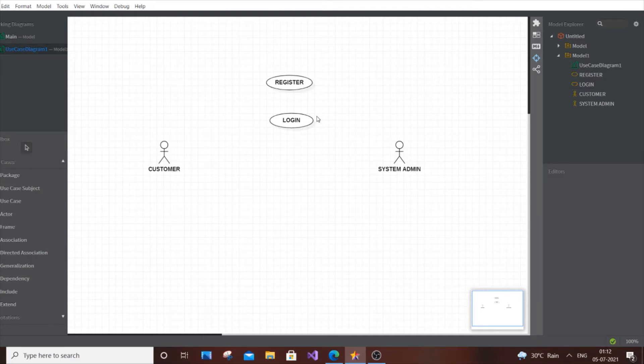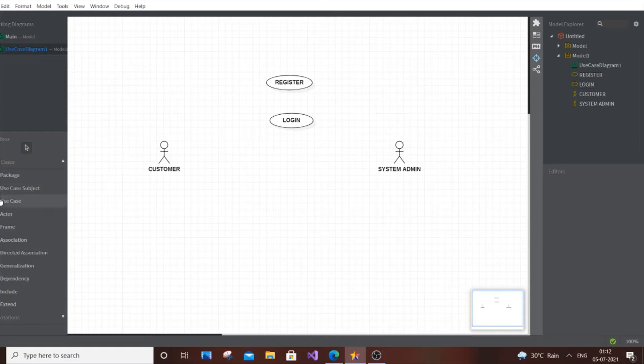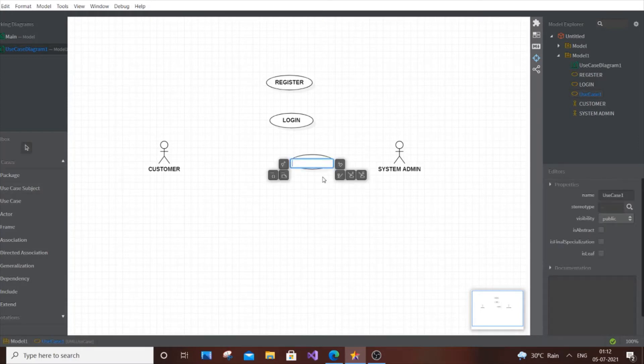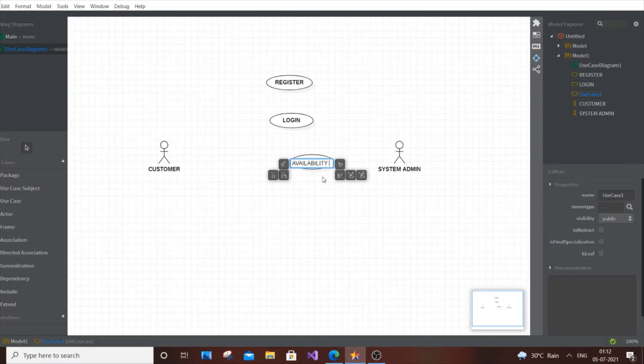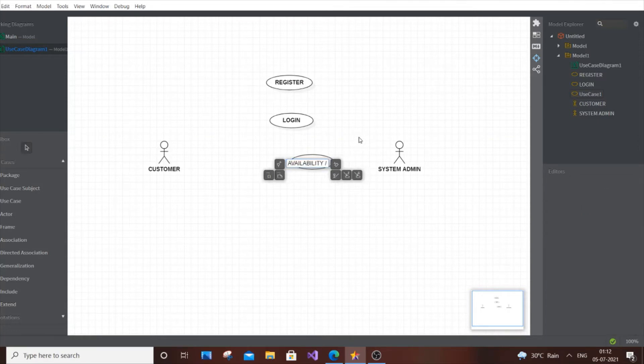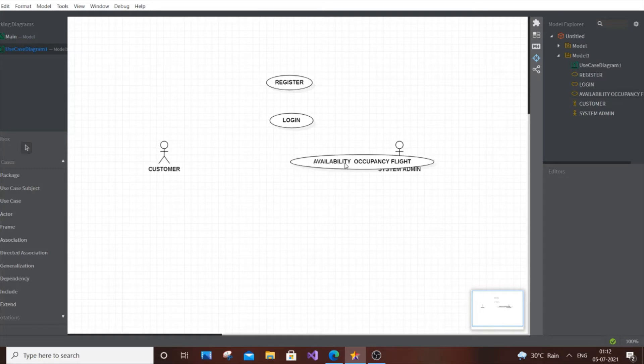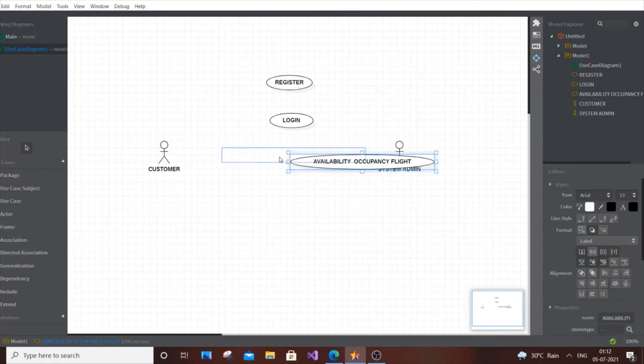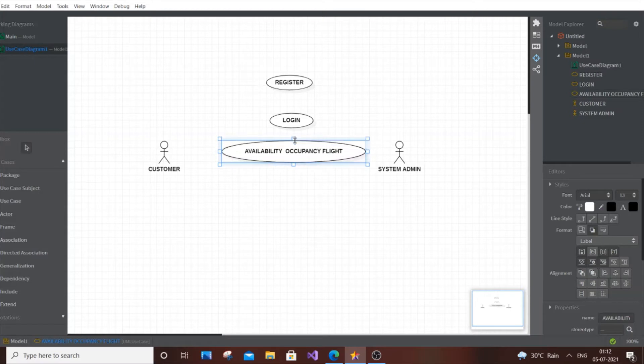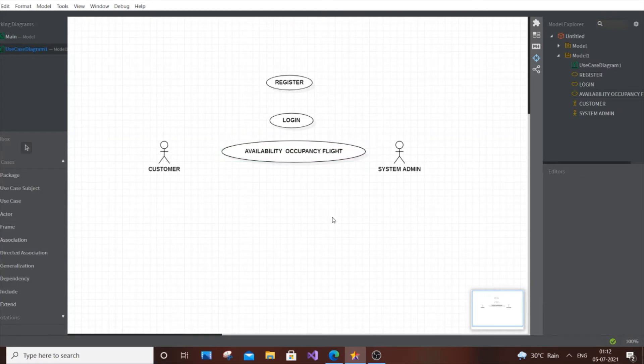It's good to have use cases exclusive for the customer, exclusive for the admin, and common for both. After those two use cases, the next one is flight availability or occupancy of the flight. You can cut it short to 'Availability or Occupancy Flight' or use two use cases. Next is view or select the seats.